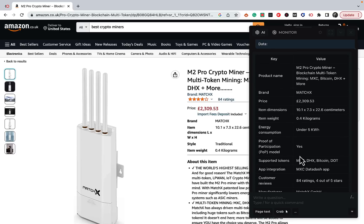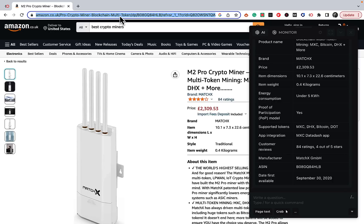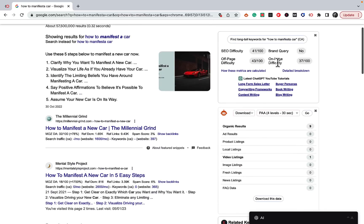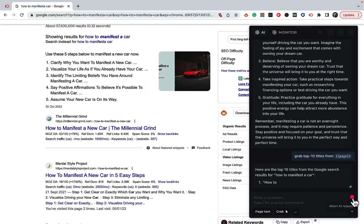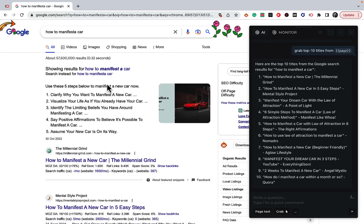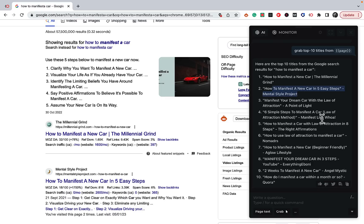So we've covered summaries, outlines, and comparison tables — you can do it with multiple products or a single product. Now let's do something very interesting. Say we're interested in 'how to manifest a car.' We're on the page showing the top 10 search results. We go to harpa and ask it to grab the top 10 titles from the page. It returns them all. Let's double-check: the first is 'How to Manifest a New Car' by Millennial Grinds, and the second is 'How to Manifest a New Car in Five Easy Steps' — correct.